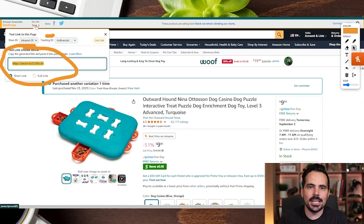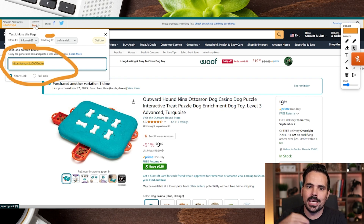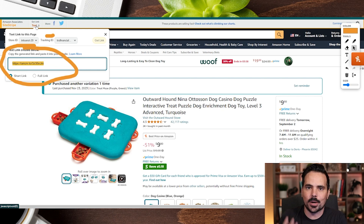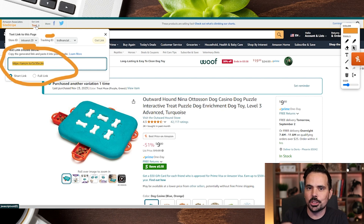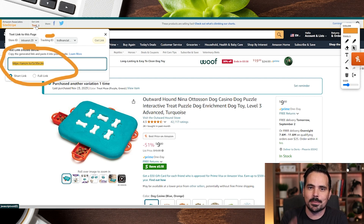We went ahead and cleaned up the page here just a little bit, so you can see this link right over here. All you have to do is copy that link and paste it anywhere you want to go ahead and recommend this product. And you are officially good to go to get those commissions from people purchasing this or anything else from Amazon using your Amazon affiliate link.